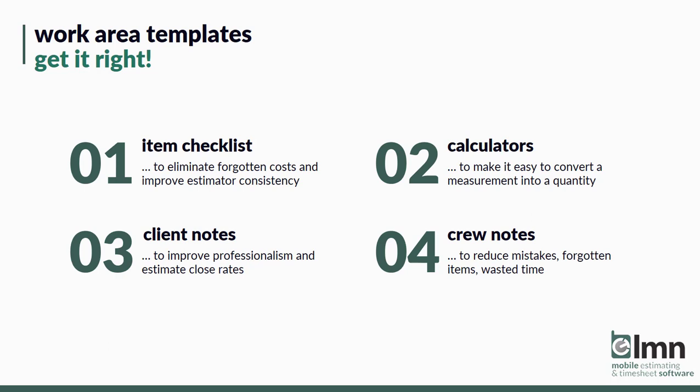And number four, use crew notes. They'll reduce mistakes, they'll reduce forgotten items. And better yet, they'll eliminate all kinds of wasted time from those mistakes and forgotten items.